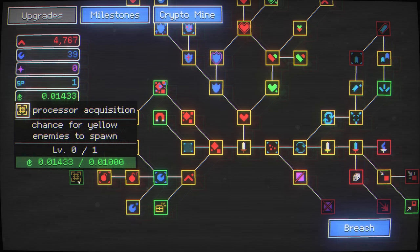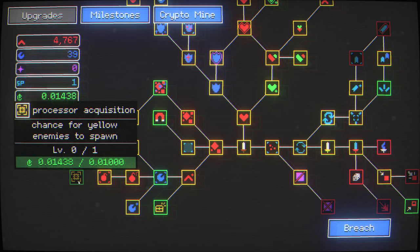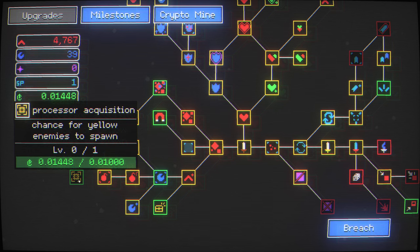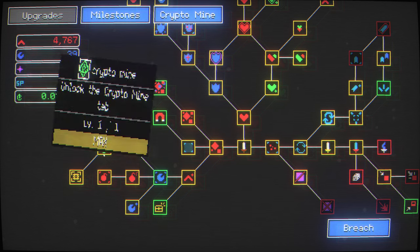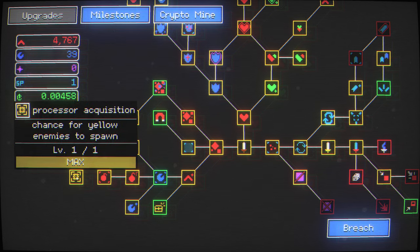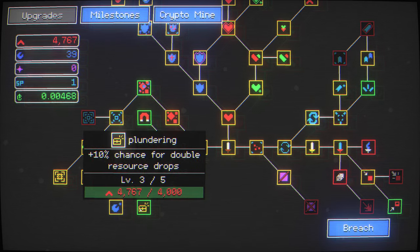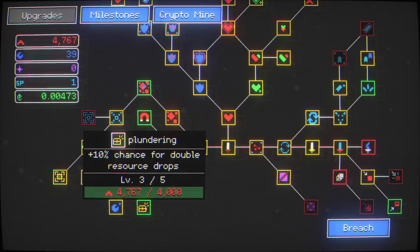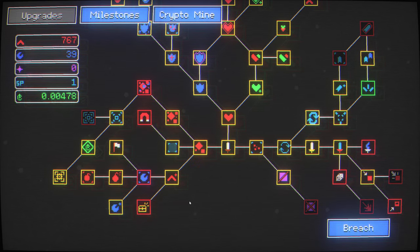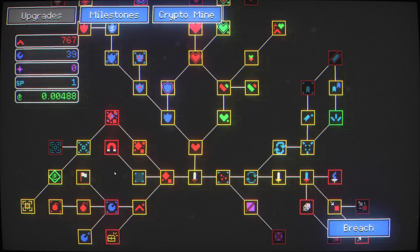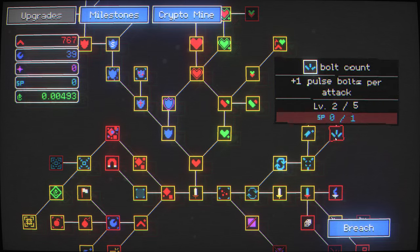Processor acquisition. Chance for yellow enemies to spawn. You need some of these. This is very important. Double resource drops. Excellent. More resources. I think I'm starting to see the lines. I'm starting to see that it's not about stopping power.